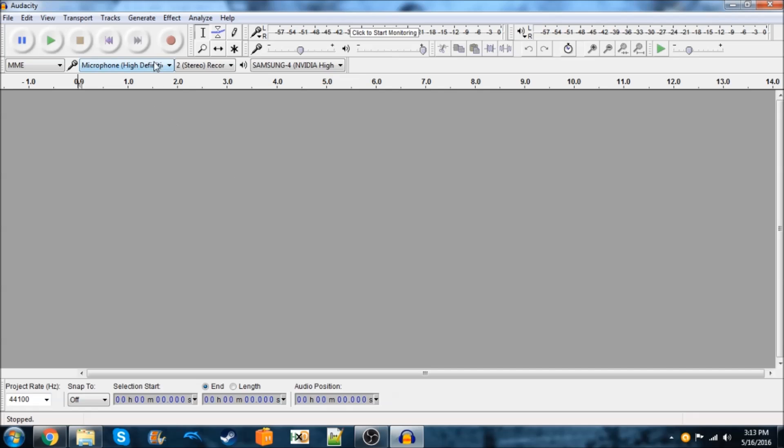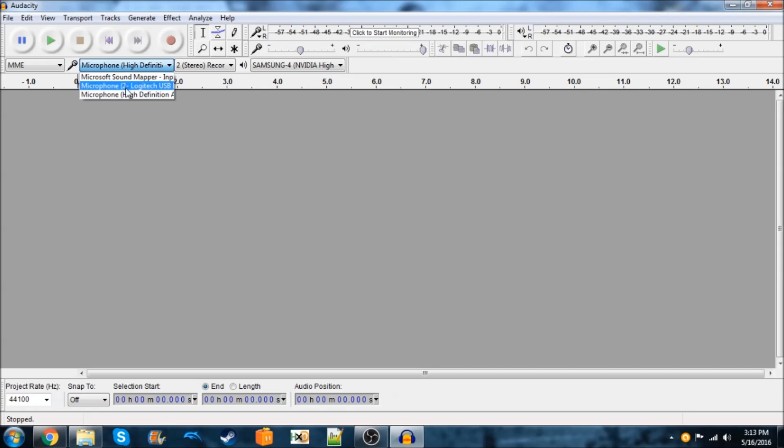So, over here, right next to the microphone icon, you're going to locate the microphone that you want to use. So, this Logitech USB headset, this is the one I'm using to record the video. That's this, my voice talking.